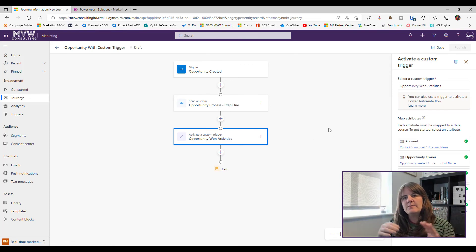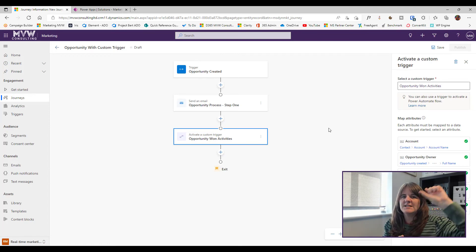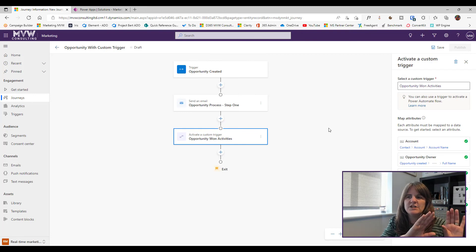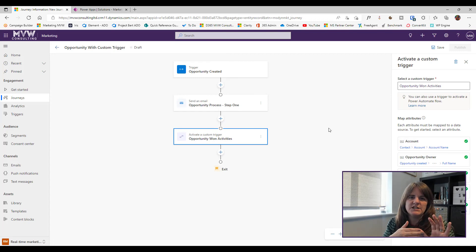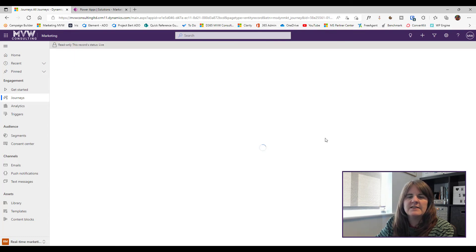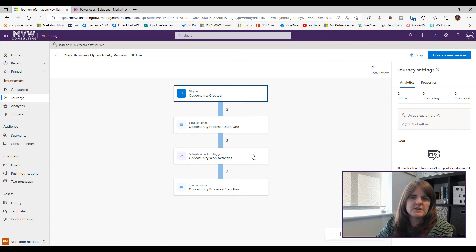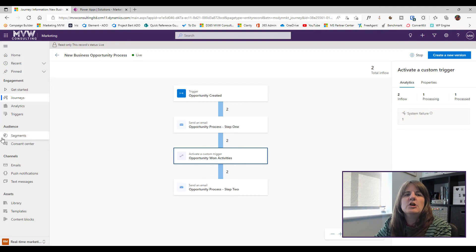All attributes are now mapped — green ticks next to each, and the red icon is gone. I can continue adding more steps to the journey as needed. When a contact hits that point in the journey, the trigger fires, taking that contact's information — the linked account, the related opportunity, and so on — and passing it through. Going back to my journeys list, I can see the 'New Business Opportunity' journey with this custom trigger step already set up.